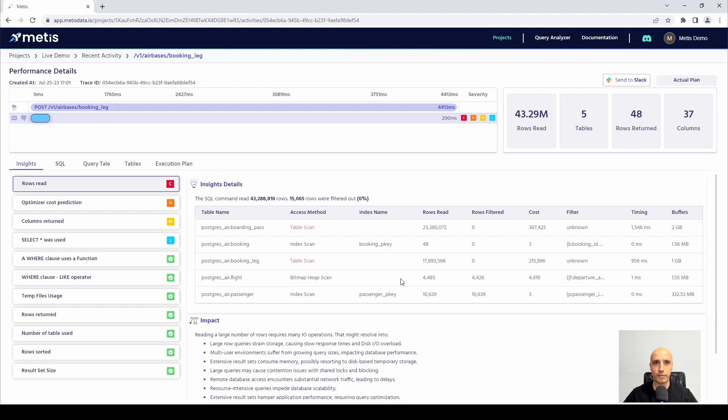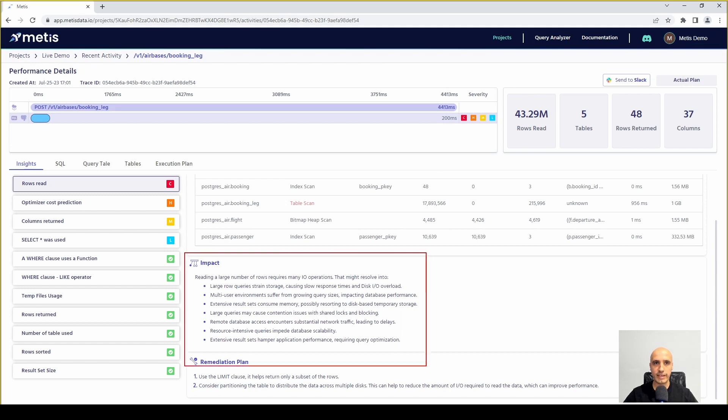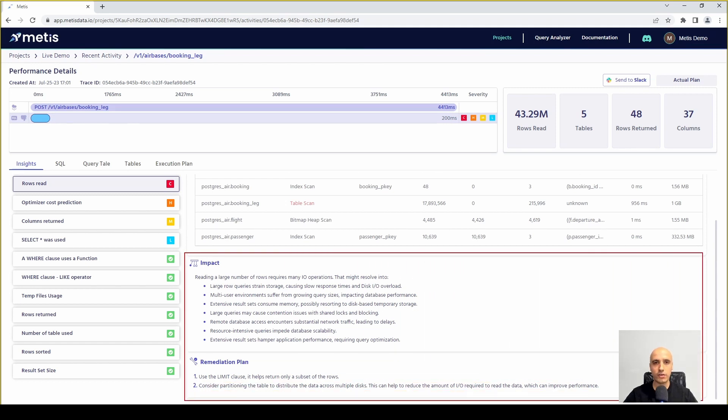Finally, at the bottom of the screen you can find the impact and the remediation plan telling you exactly how it works, what is the outcome and how to improve that.